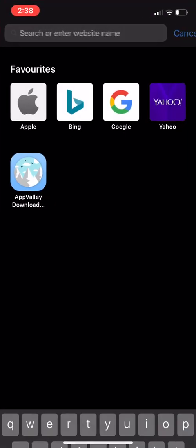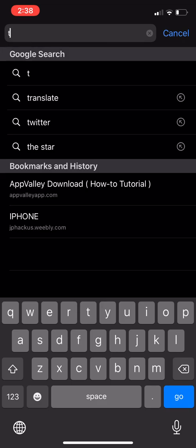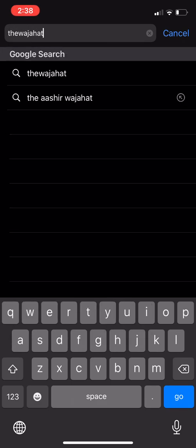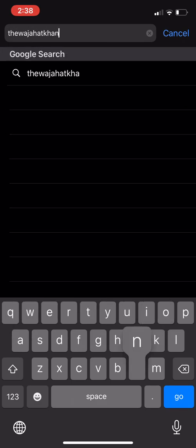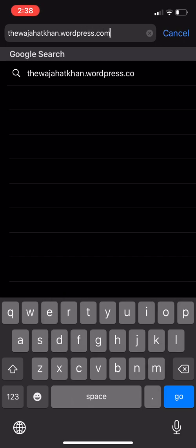After you've done this, you need to go to a website. This website I will put the link in the description. It's wajahadkhan.wordpress.com.